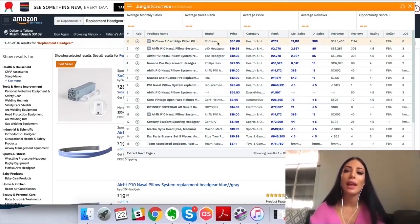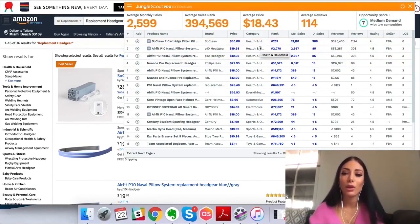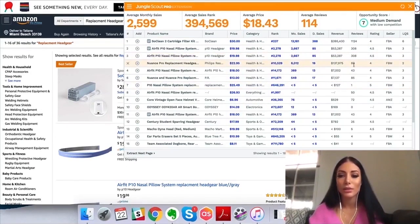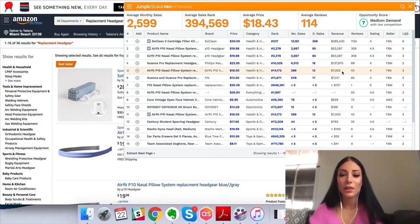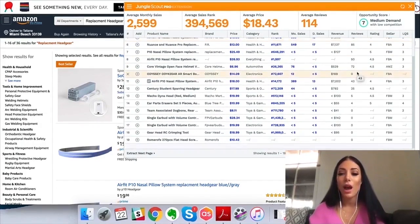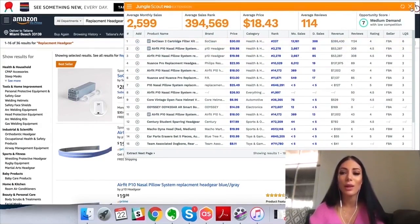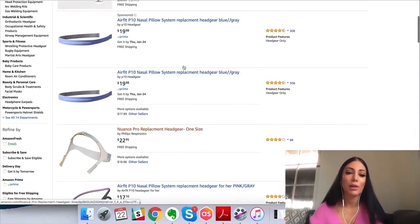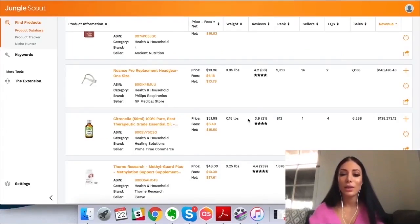I searched 'replacement headgear' on Amazon in all categories and used the Jungle Scout Chrome extension to analyze what came up. It shows medium demand with low competition and it's green — the opportunity score is 7 — so this is actually a really good product opportunity. I'd definitely add this to my spreadsheet and look into it further. A lot of these sellers don't have a ton of reviews — like 89 reviews but making $137,000 a month. I'd be happy to make $7,000 a month with only 43 reviews. The opportunity score is high because nobody is optimizing their listings at all.